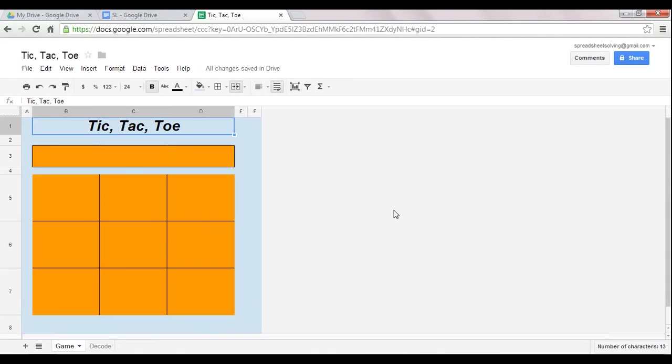Welcome to our video on Tic-Tac-Toe. Now, one important lesson that I hope you glean from this video is that spreadsheets are far from boring.